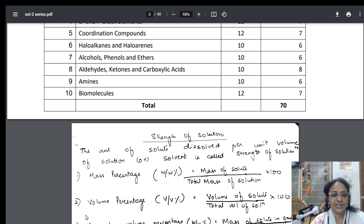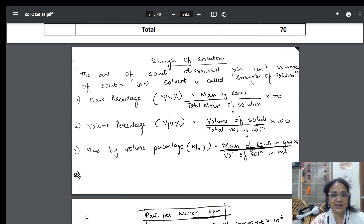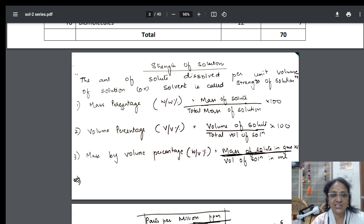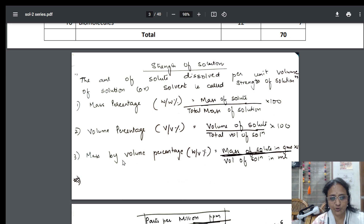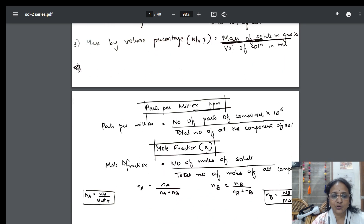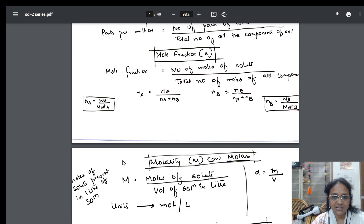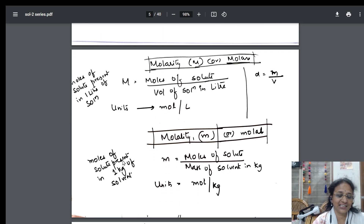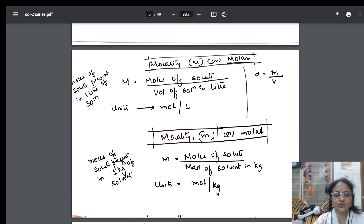In the previous session, I started with the topic called strength of solutions. If somebody asks you how to determine the strength of a solution, I showed you numericals based on mass percentage, volume percentage, mass by volume, parts per million, and mole fraction. Now we are going to study the numericals based on molarity, and a few numericals based on mole fraction also.